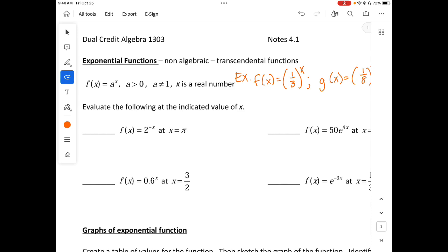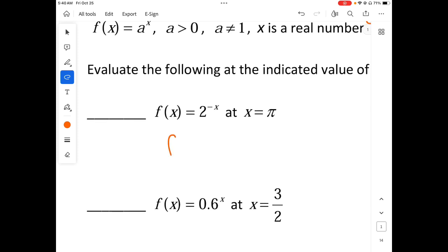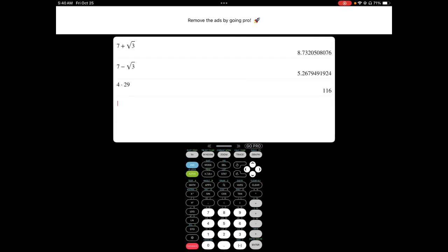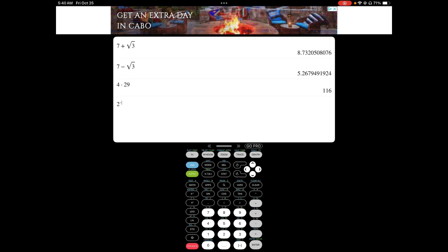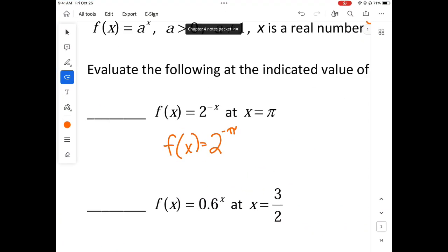So let's evaluate the following at the indicated value of x. When x is pi, f of x equals 2 raised to the negative pi. We are going to use our calculator. 2 raised to the negative pi gives us 0.11331.